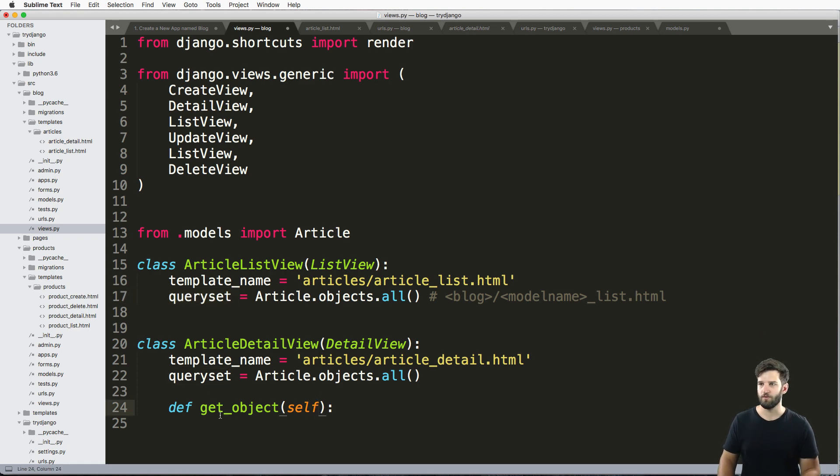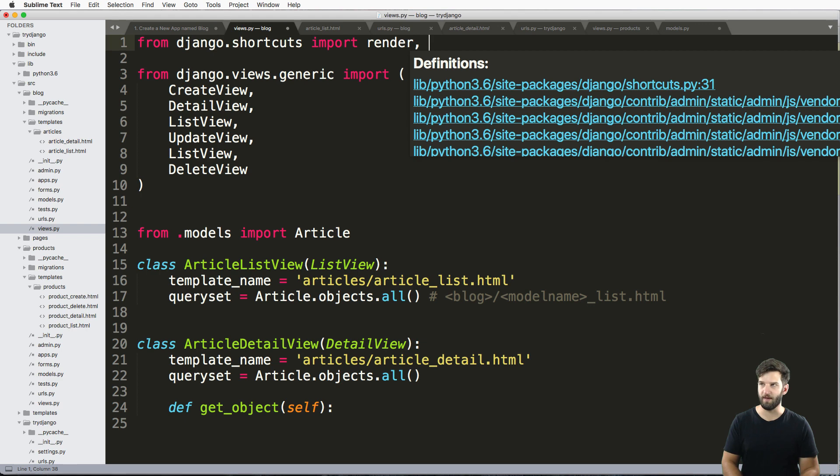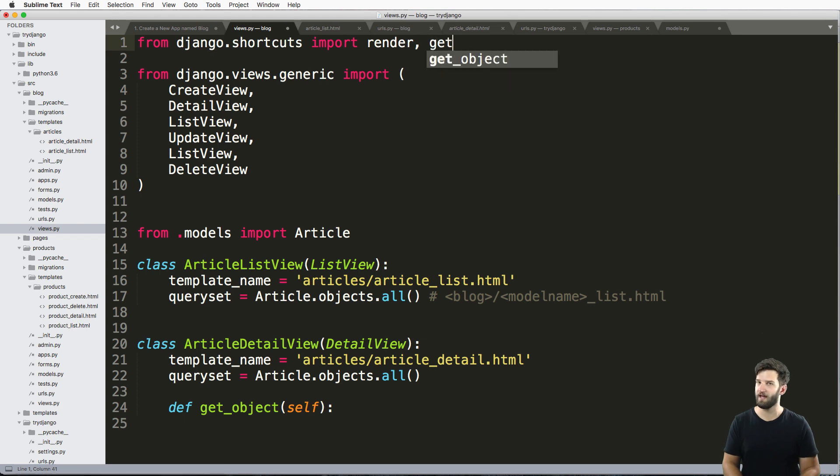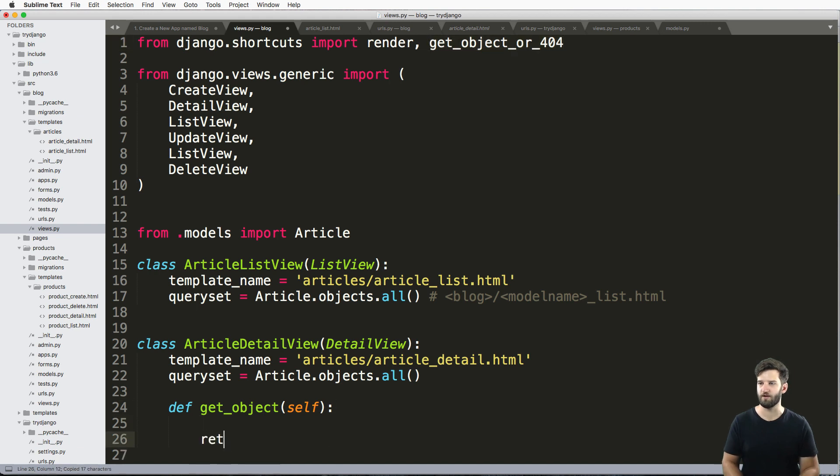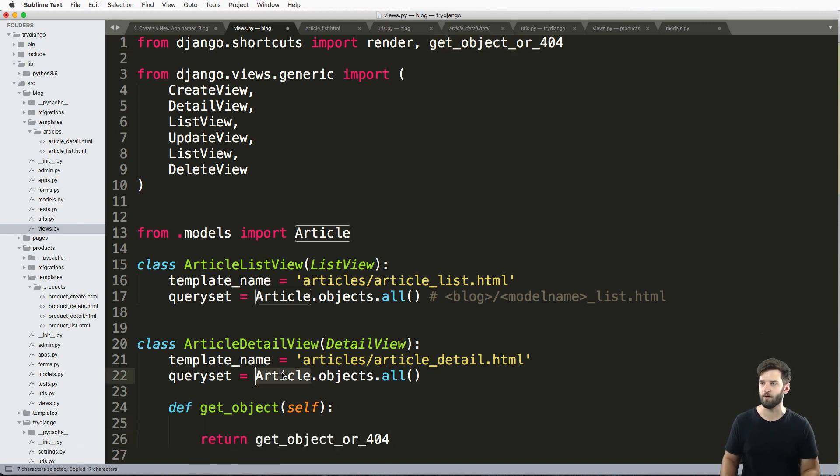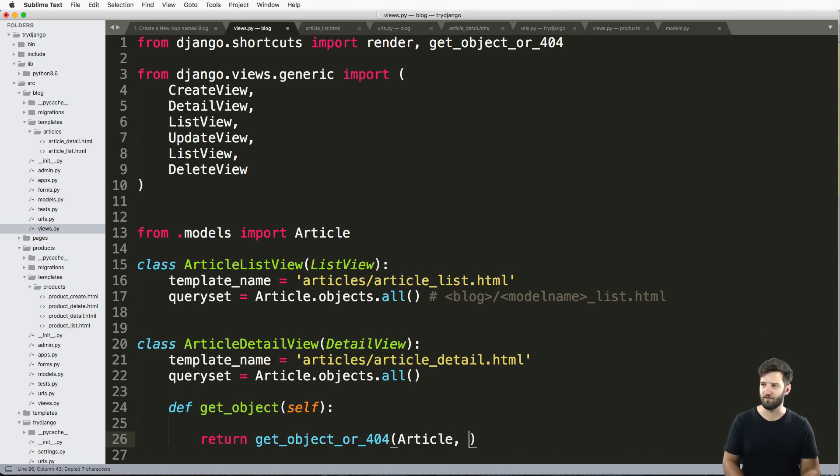So let's go ahead and get this by using a method we have seen before. So get_object_or_404. So all we're going to do here is return get_object_or_404, the actual model name itself, and then we want the ID.